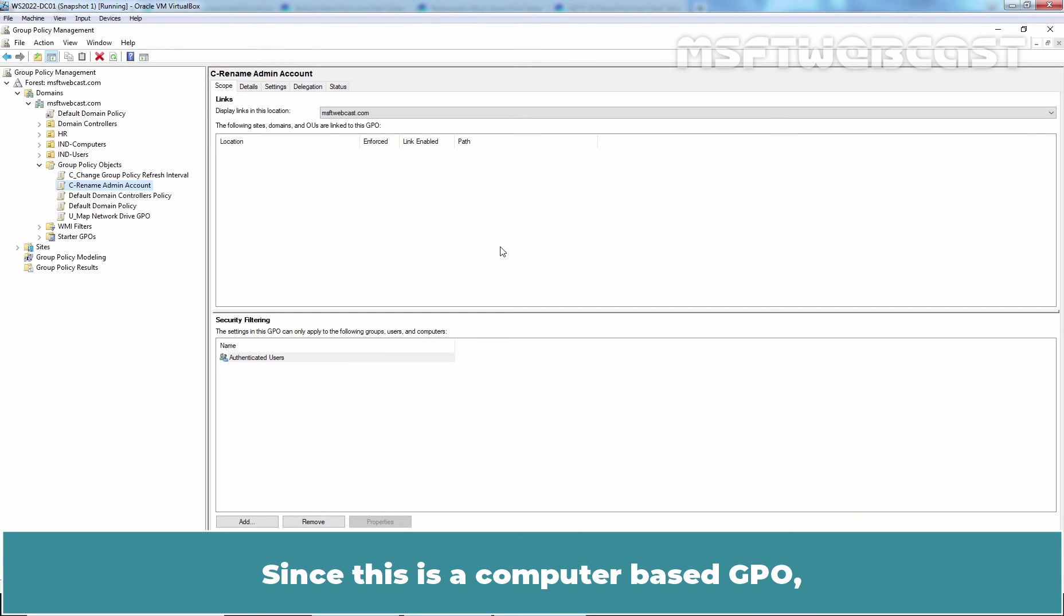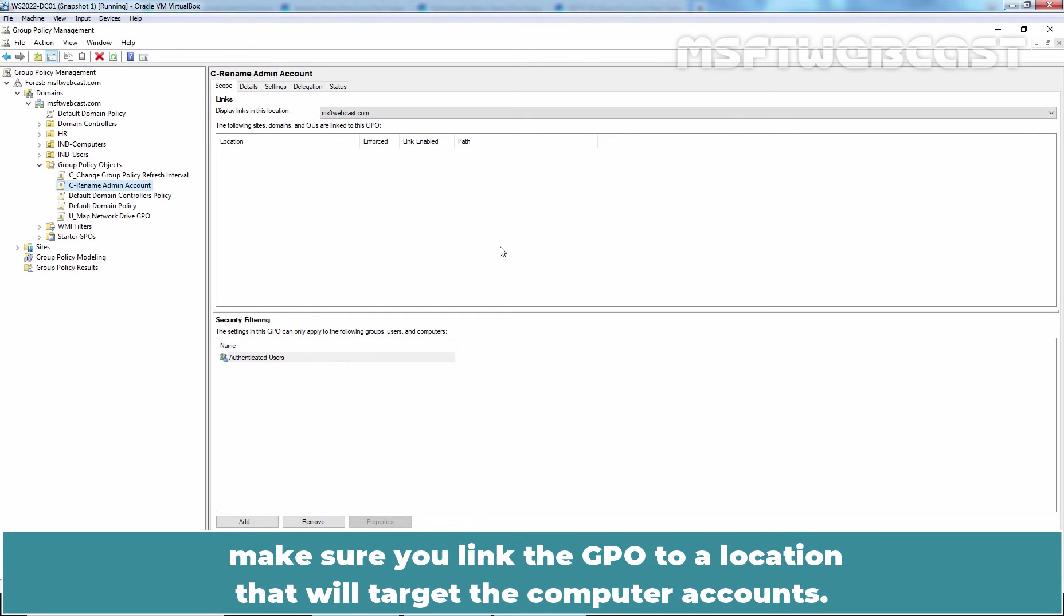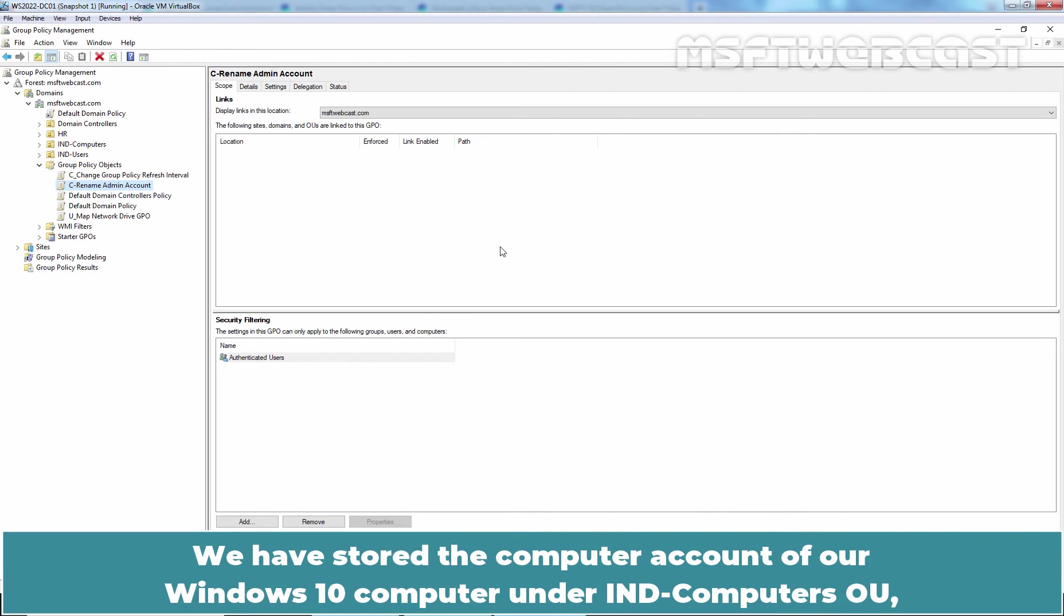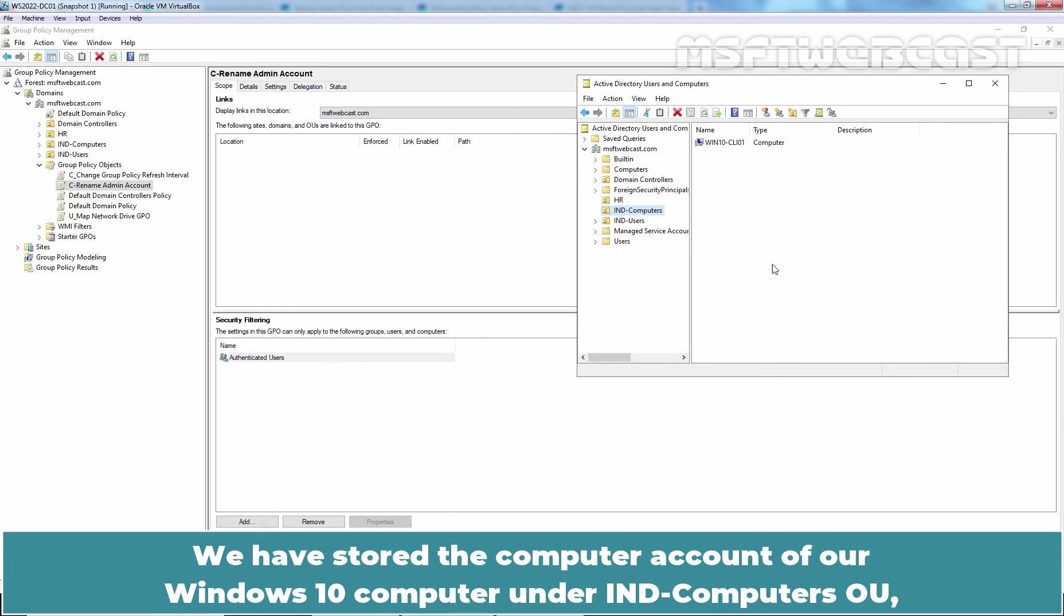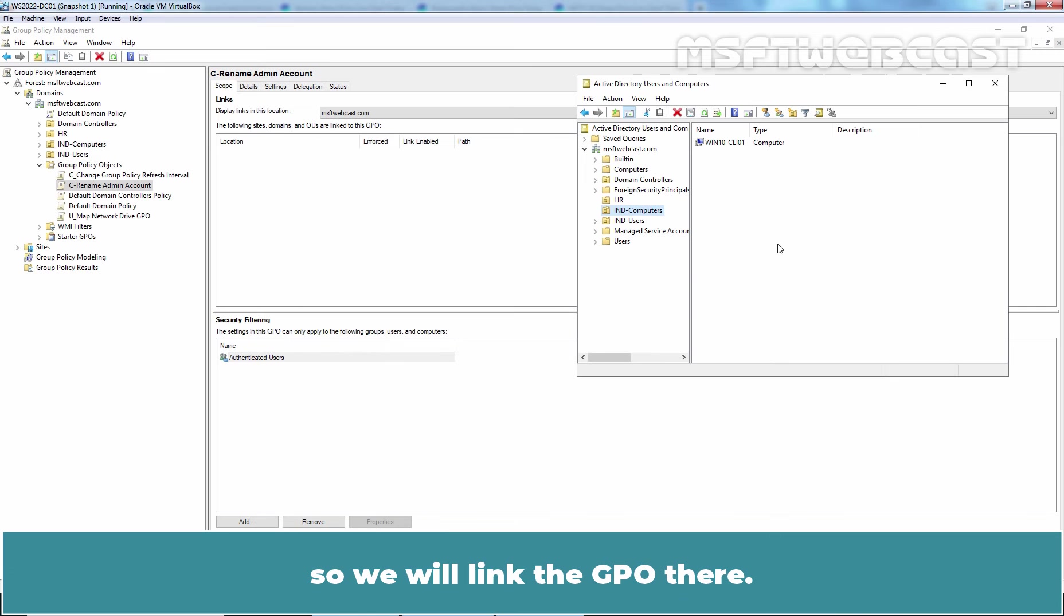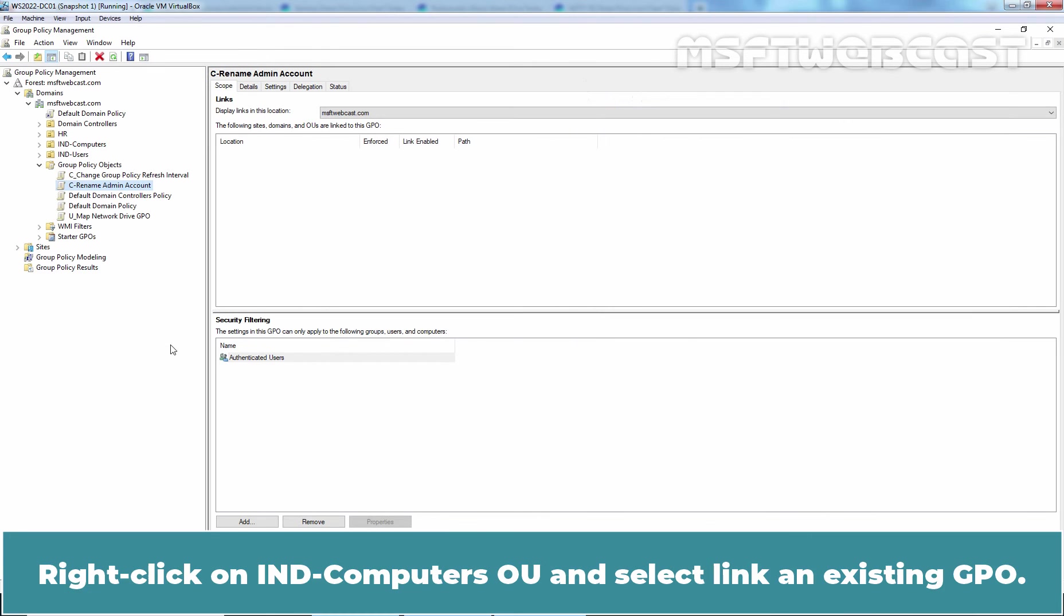Since this is a computer-based GPO, make sure you link the GPO to a location that will target the computer accounts. We have stored the computer account of a Windows 10 computer under India Computers OU. So we will link the GPO there. Let's go back to GPMC.